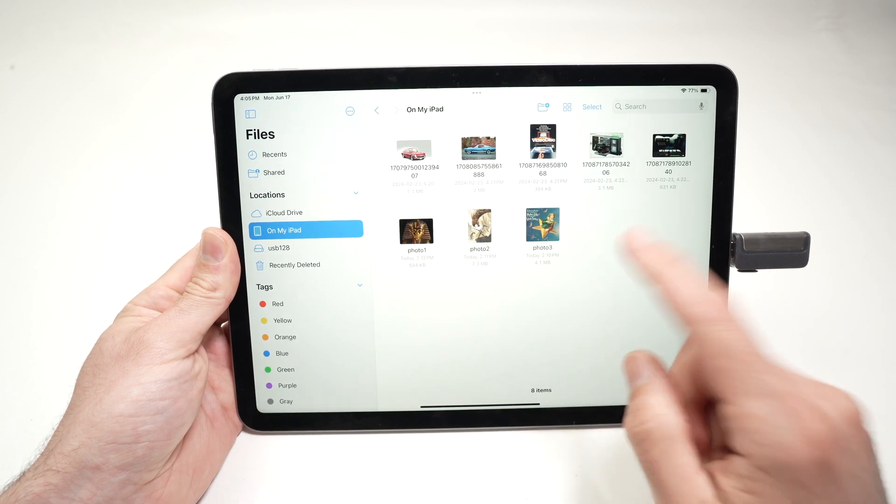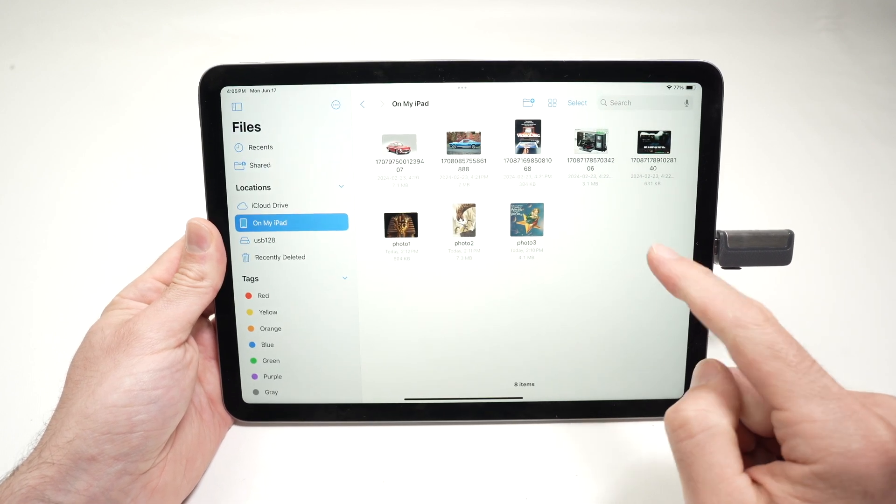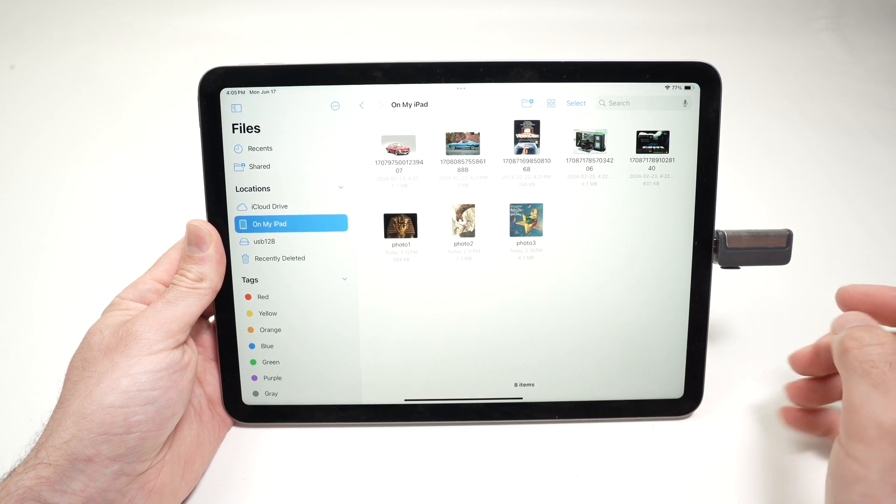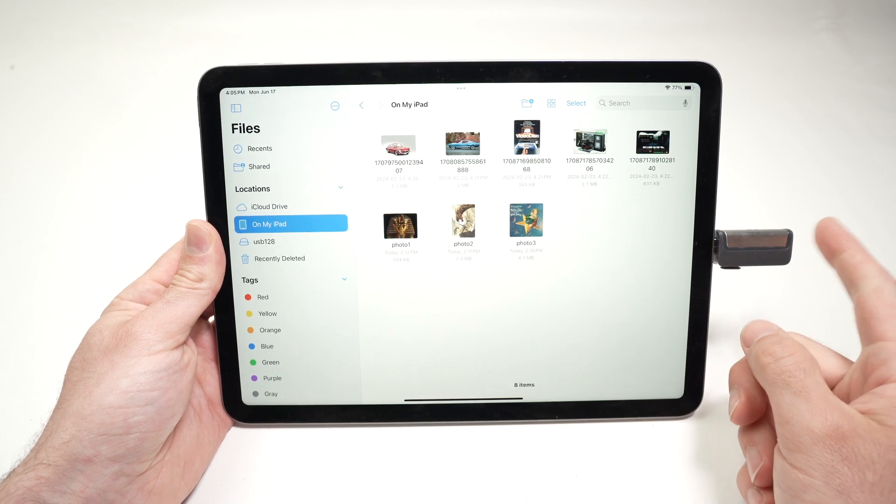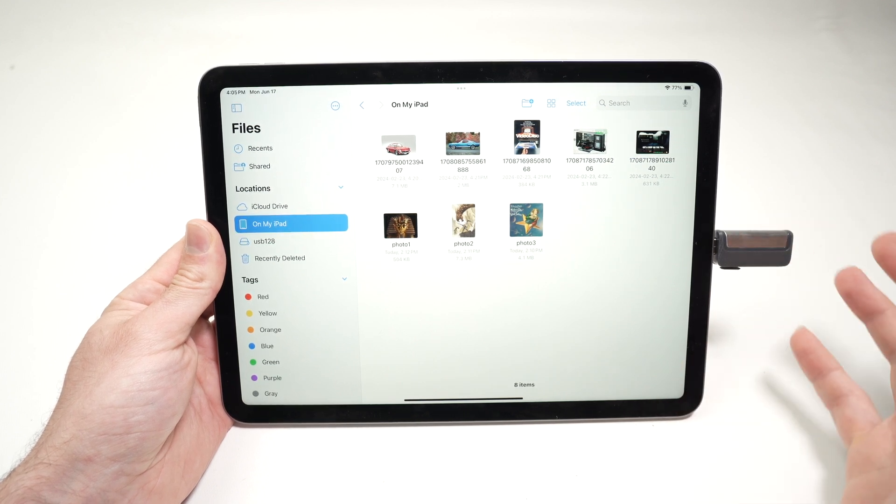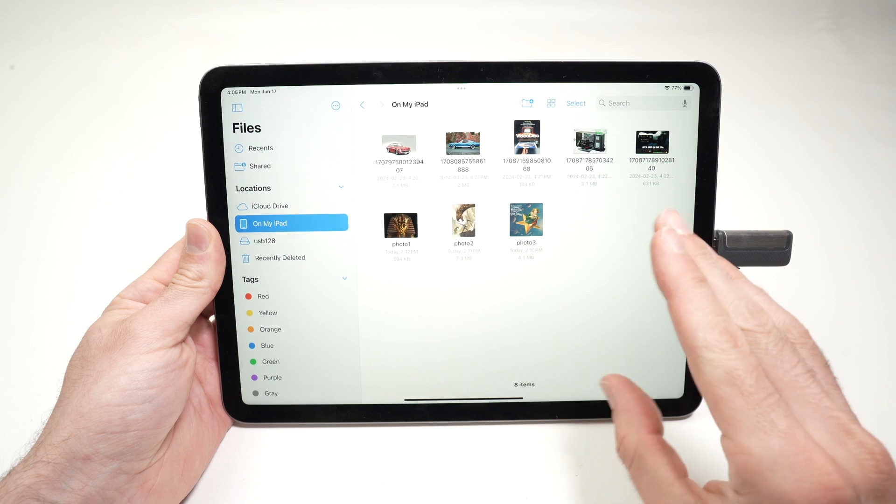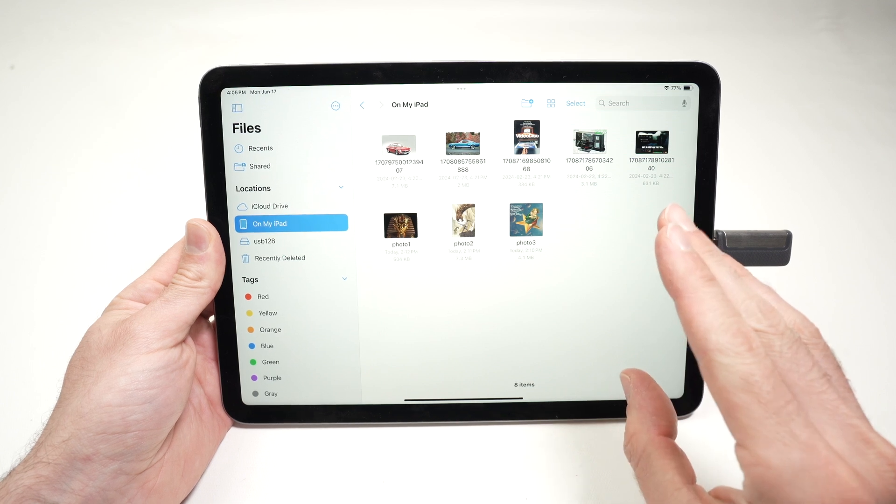If you're not able to see your USB drive on your iPad, it could be because it's formatted in a format that is not supported by the iPad.